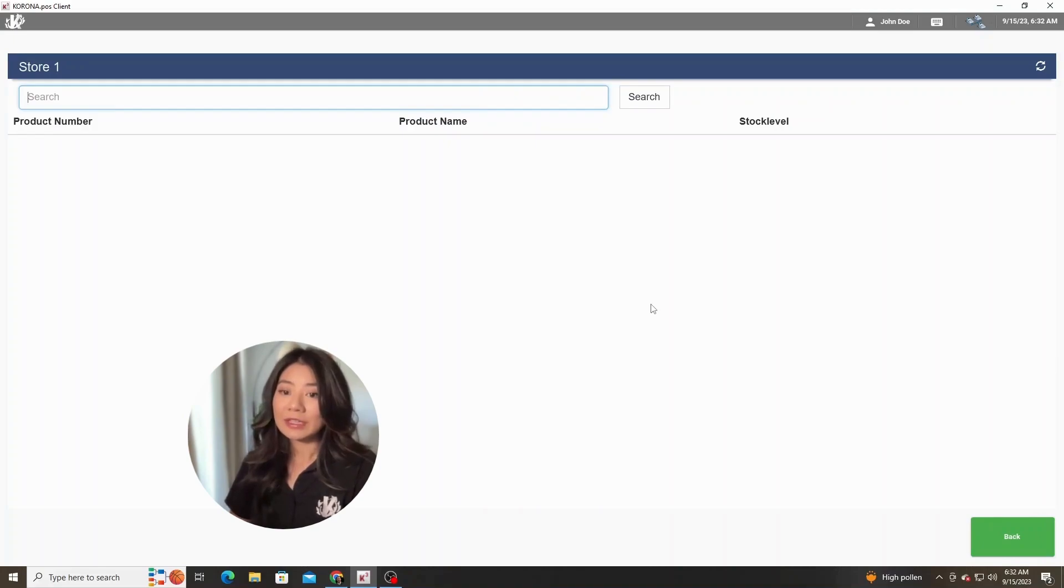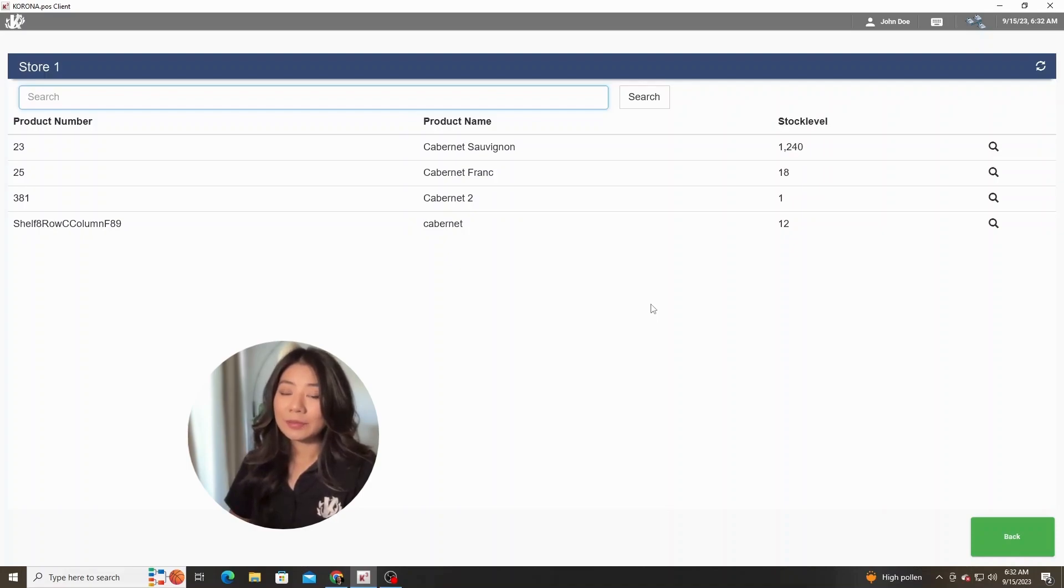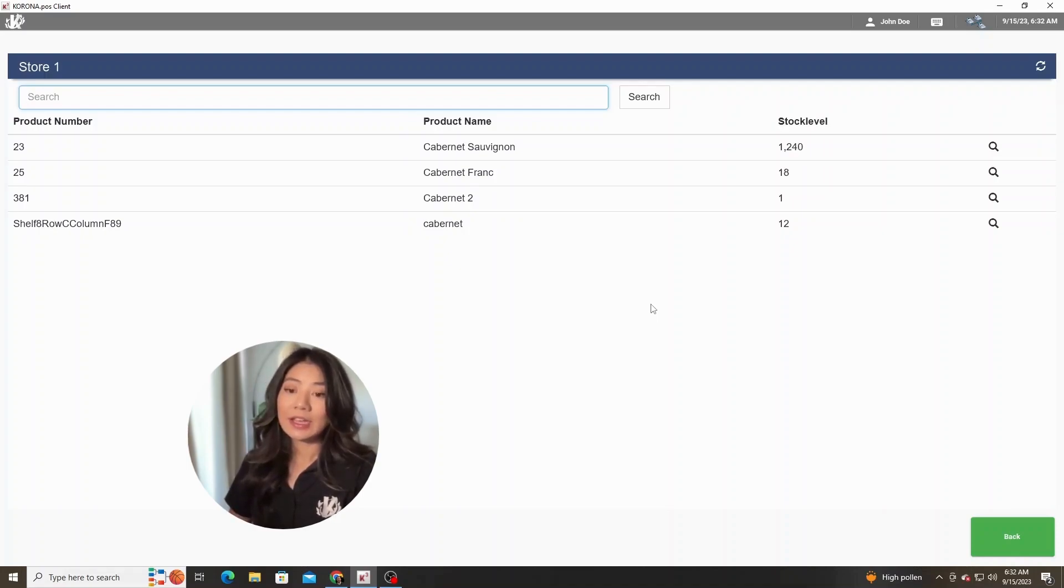From here I can start typing in the name of the product that I have in my database and then hit enter. Then it'll pull up all of the products that fit the criteria of what I just typed in.